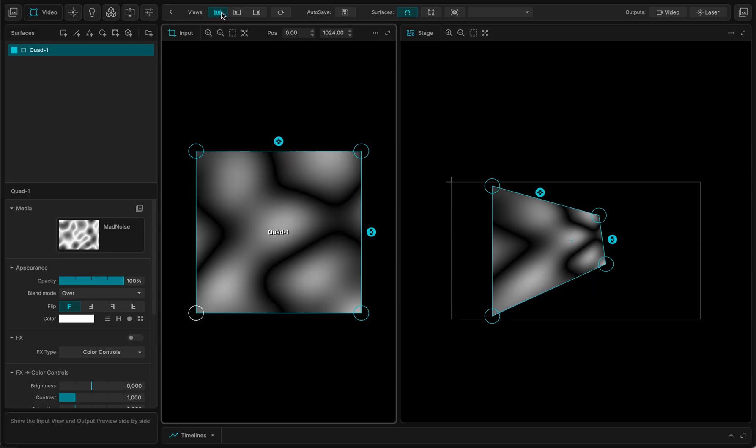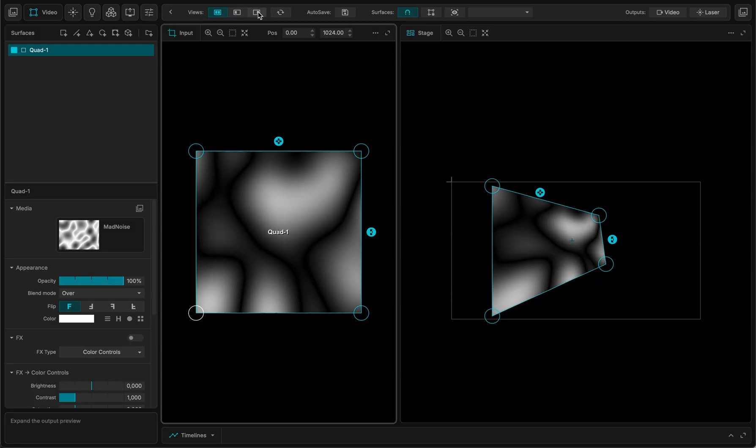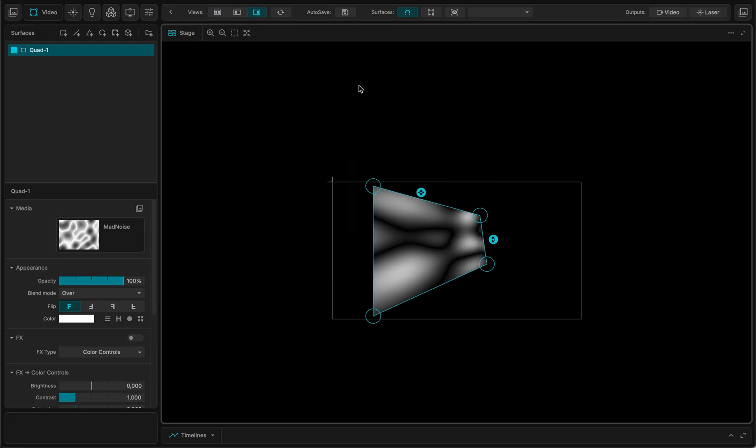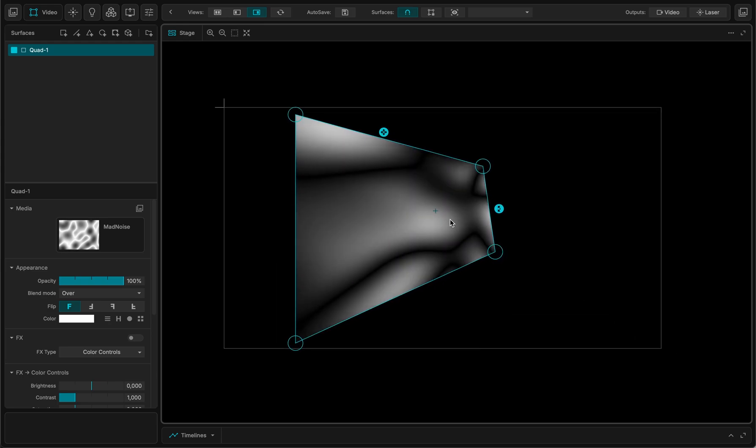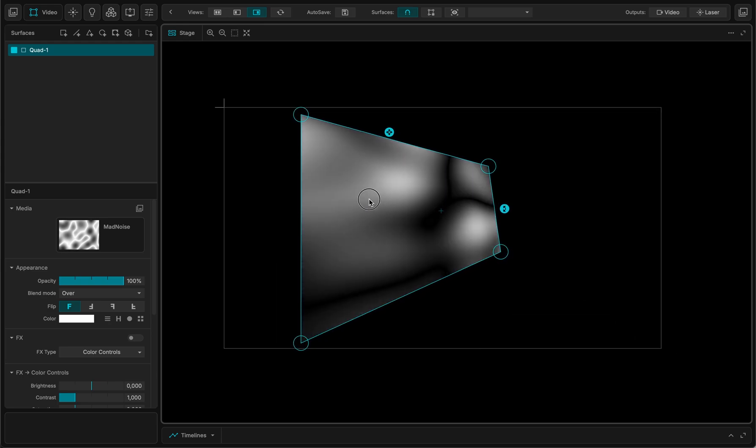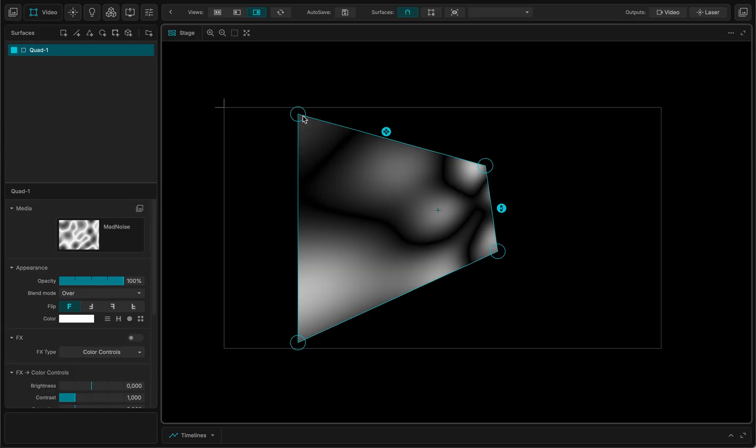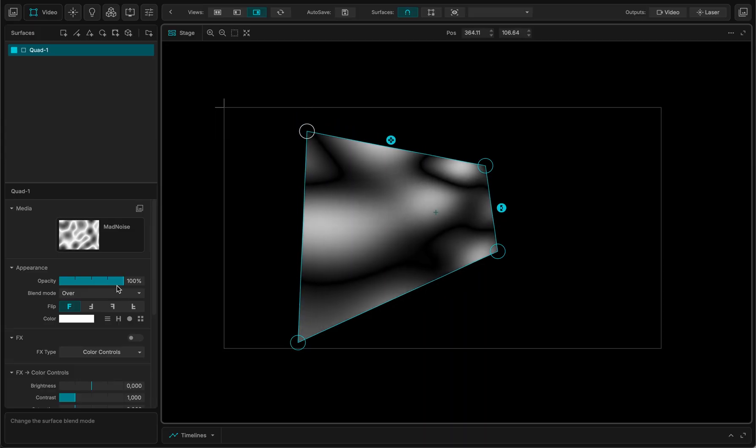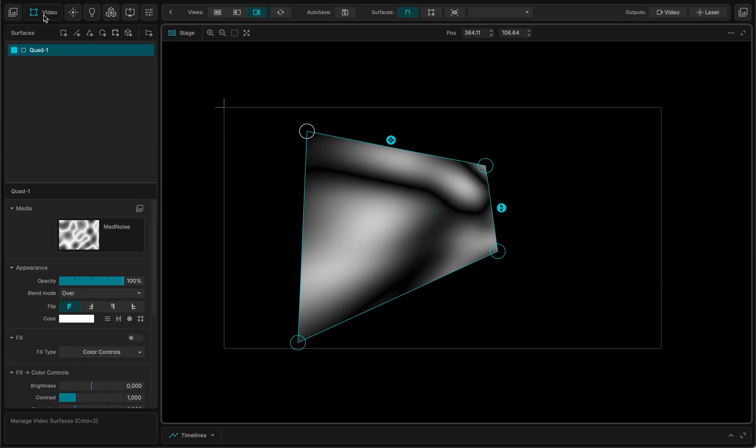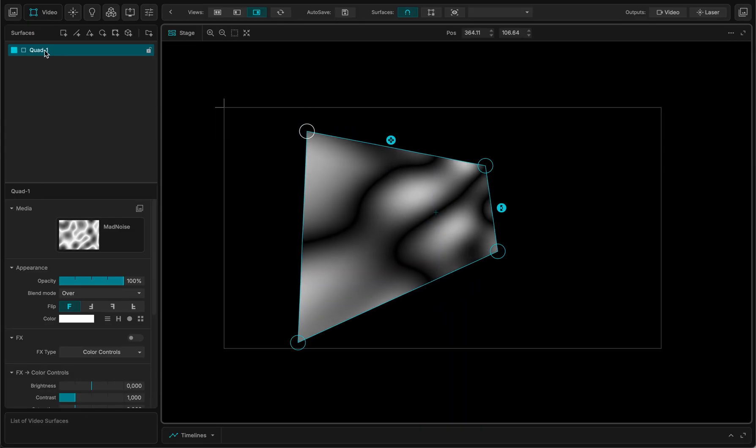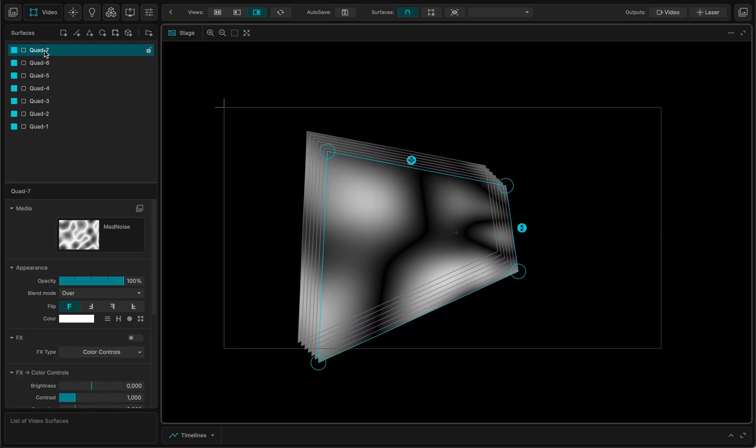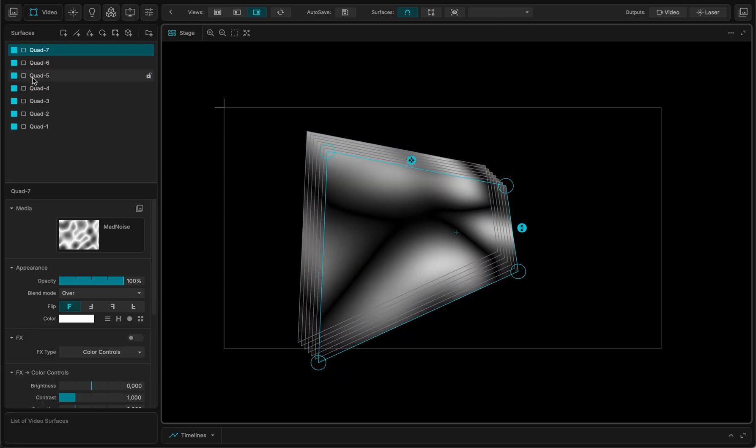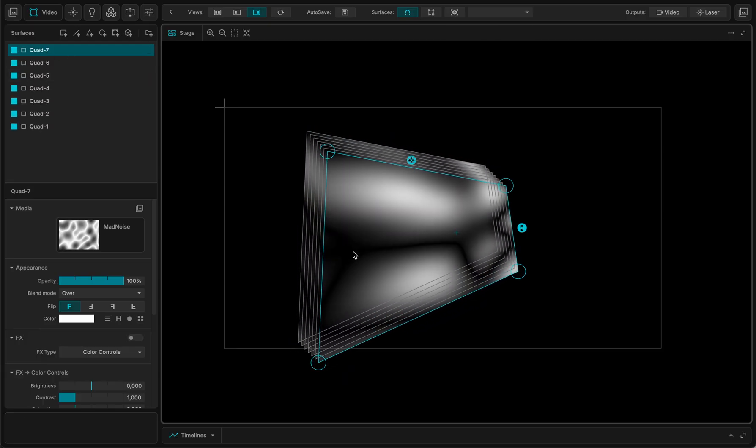Here I can switch from one view to the other. Let's switch to the stage view, so that's the actual output of your video map. And here now in this part, that's the video surfaces. That's a stack. I can duplicate and you can see I have multiple surfaces.